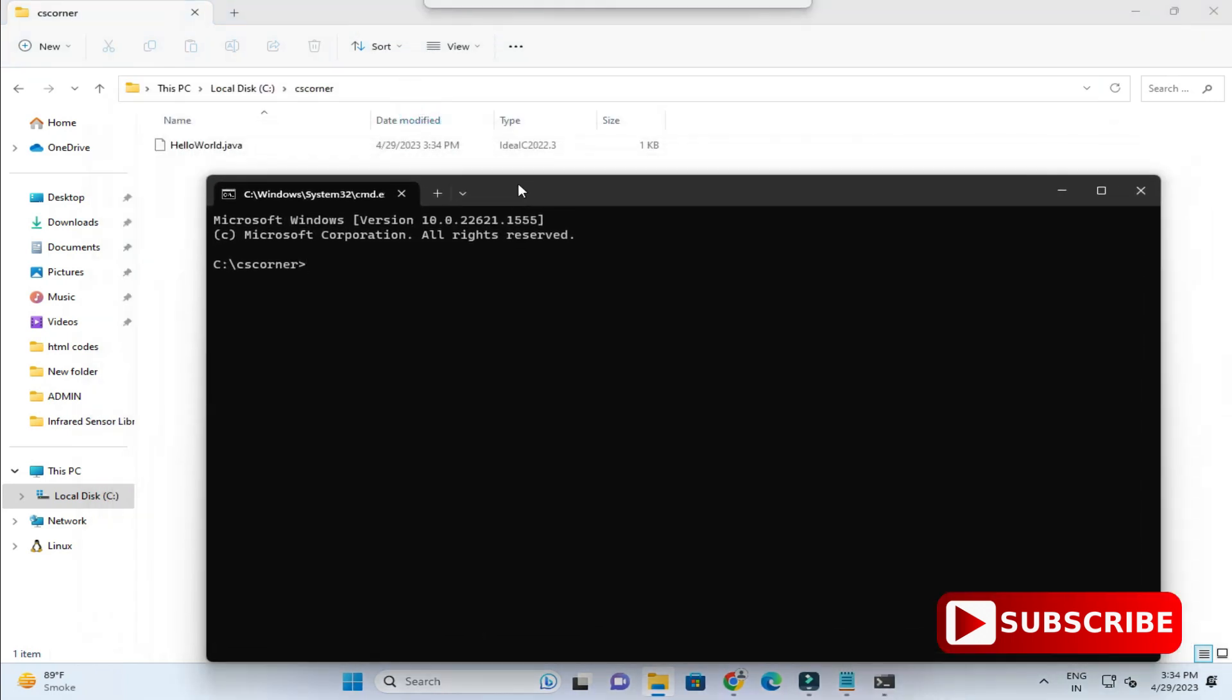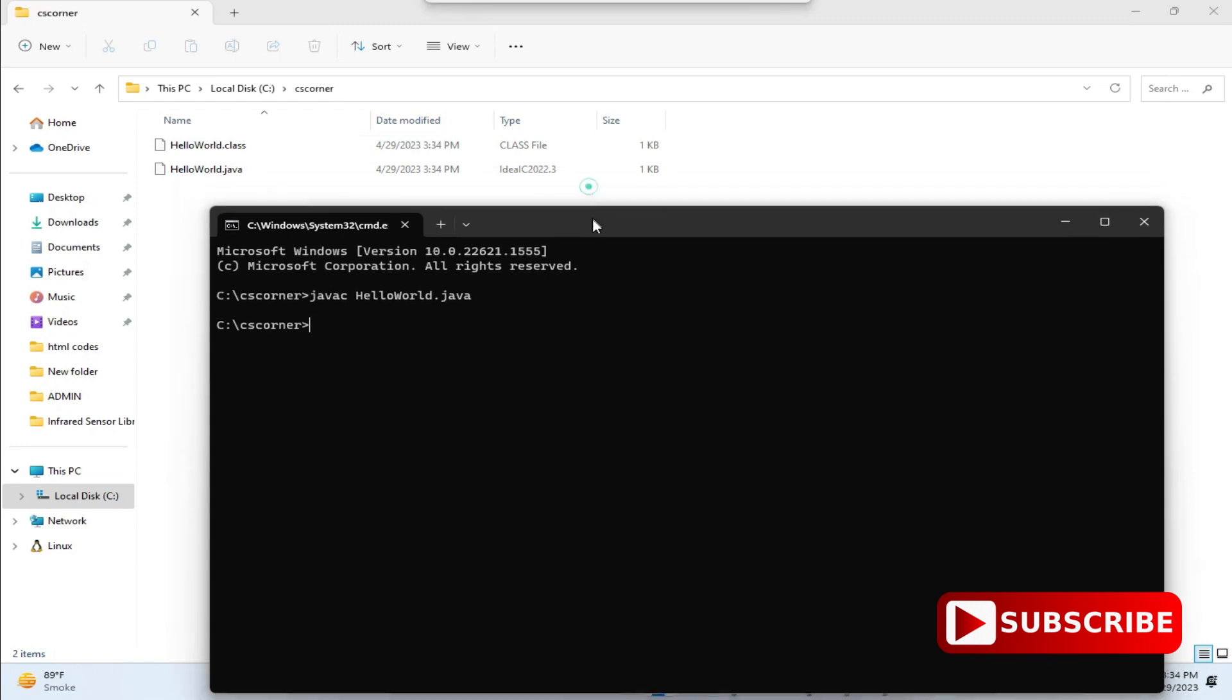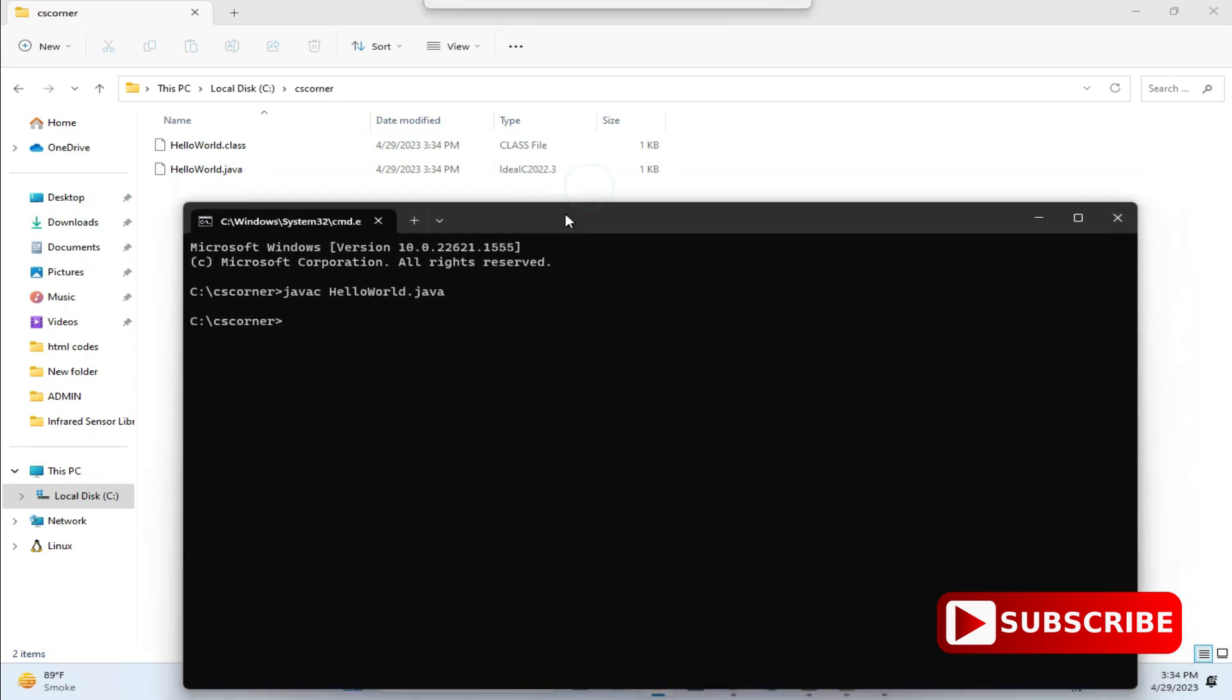Now to compile your program, just type javac and your program name dot java. So HelloWorld.java and hit enter. As soon as I hit enter, you can see my class file has been generated, which is nothing but bytecode.